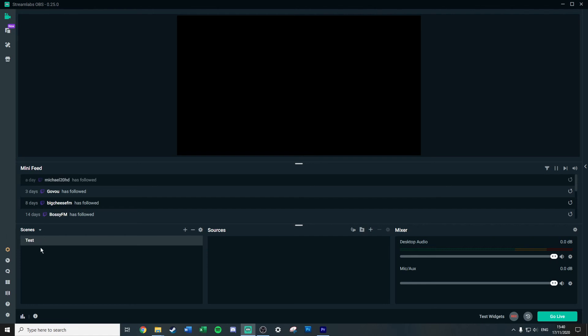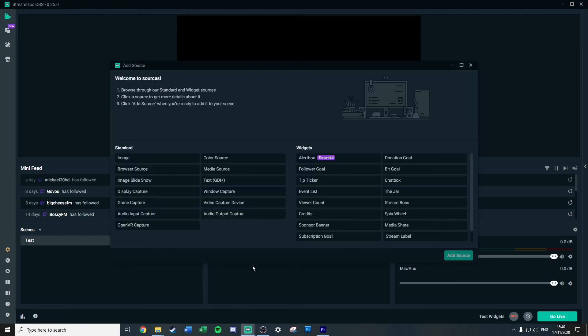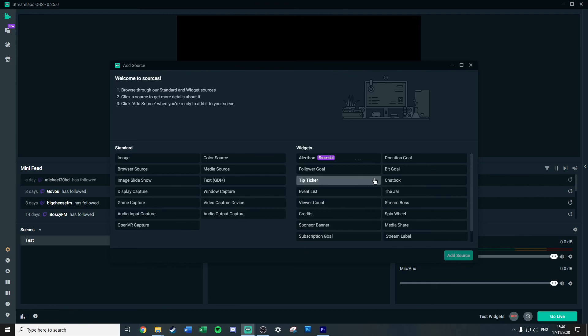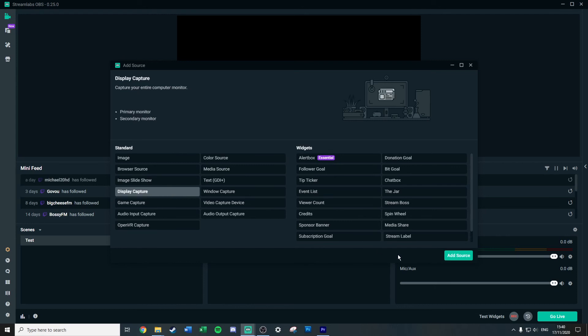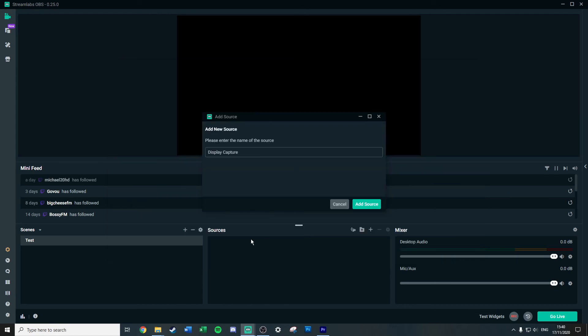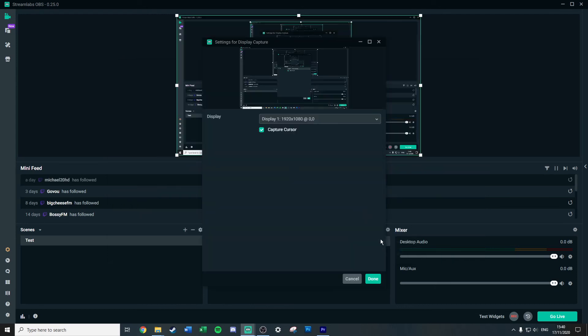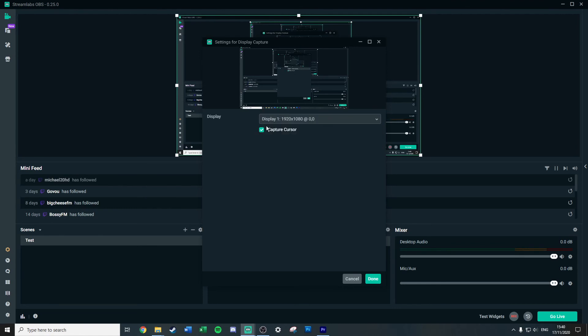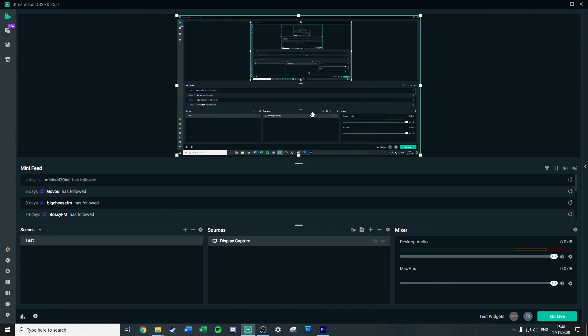Again, to set everything up you'll need a scene. So I've already created one here for test. Again, you need sources. So on here this is where it does start to get a little bit different. If we want to add a display capture, again display capture, boom. Give it a name, choose which monitor you want. Again, I'm going to go for one. Done.